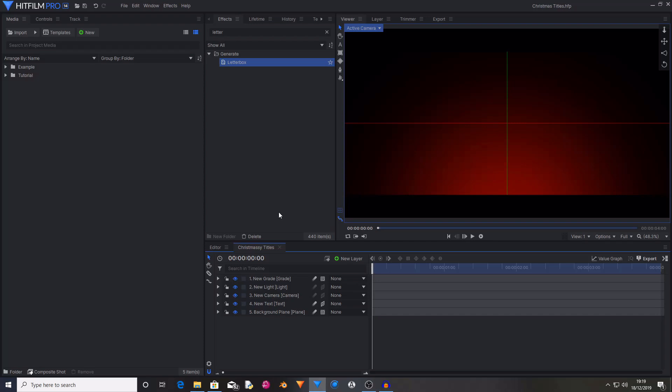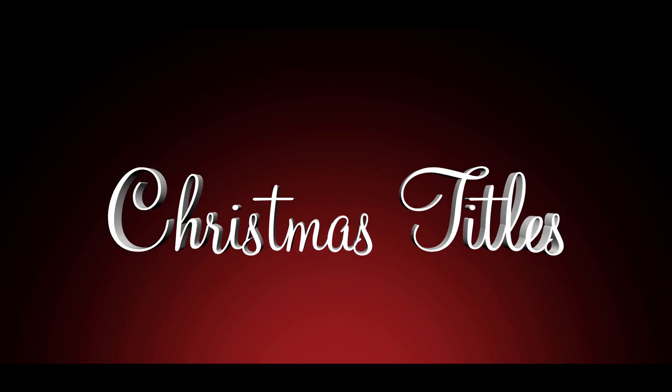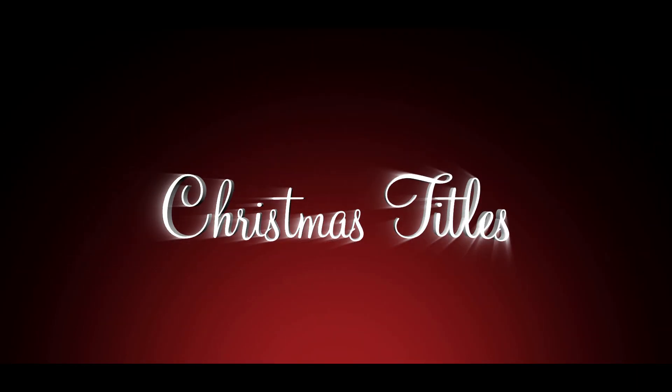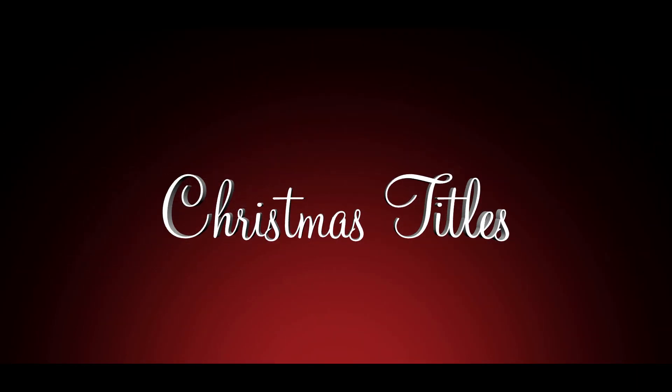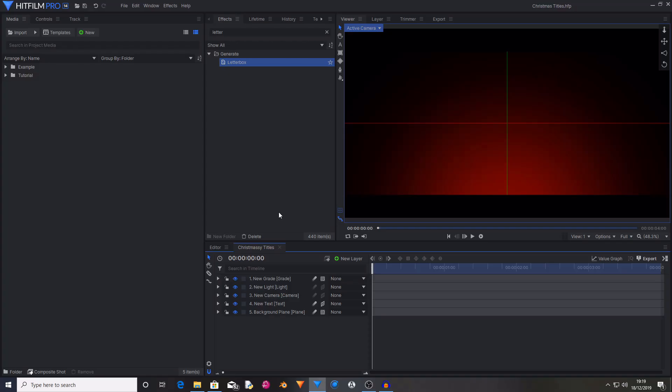Hello and welcome back to another HitFilm tutorial. Today I'm going to be showing you how to create some awesome looking Christmassy titles for whatever project you're working on. Doesn't even have to be Christmassy, I just thought they looked cool. And it's Christmas.